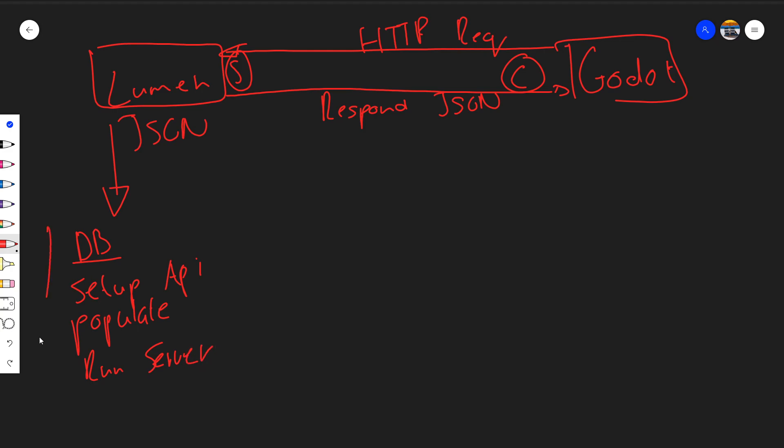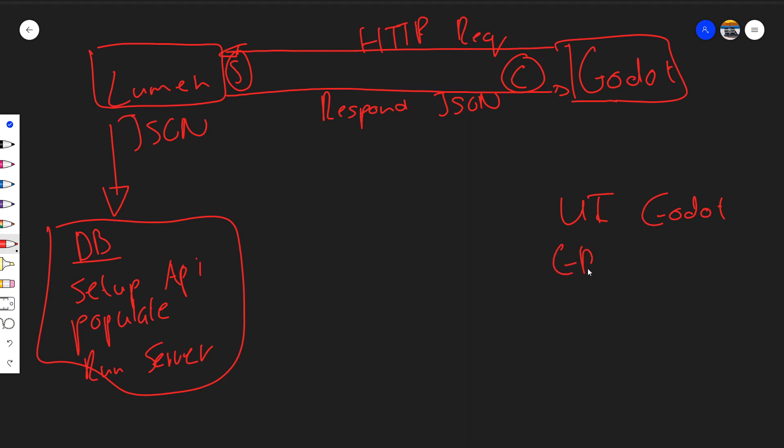And then in following tutorials we'll be creating a bit of a UI in Godot, and we'll create some GD scripts which will be able to connect to our server.